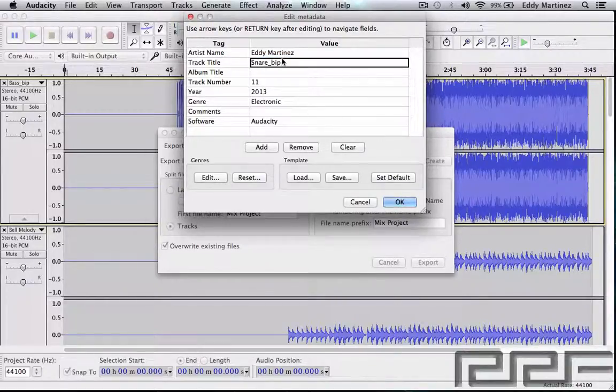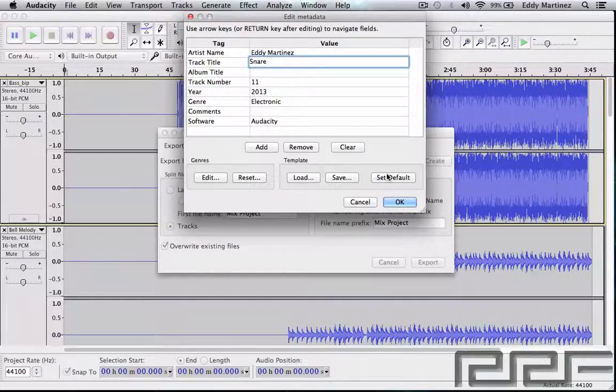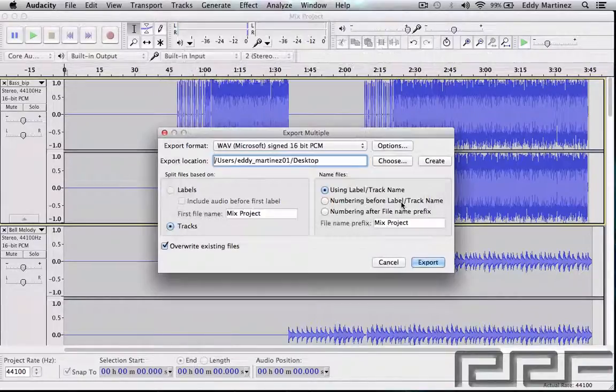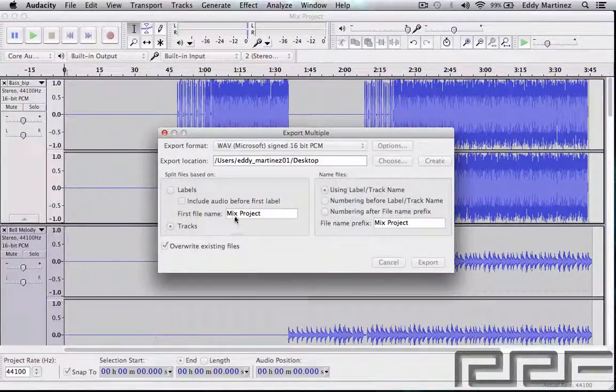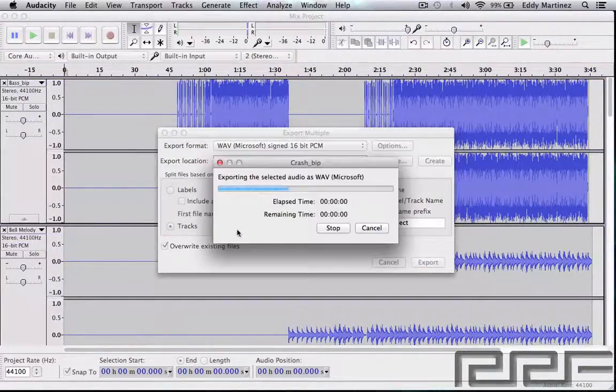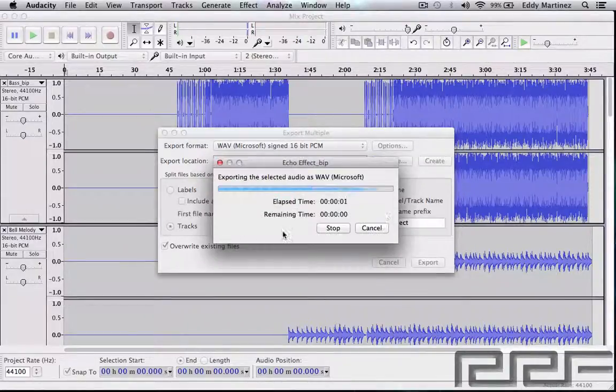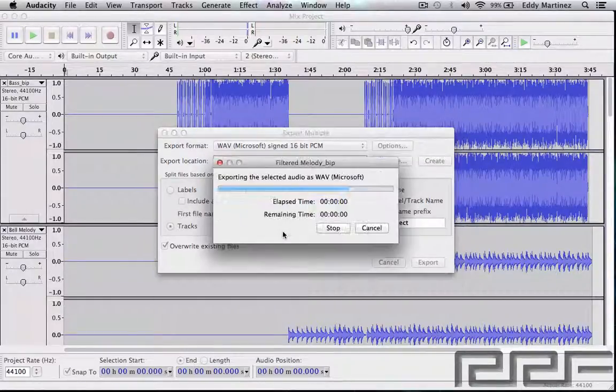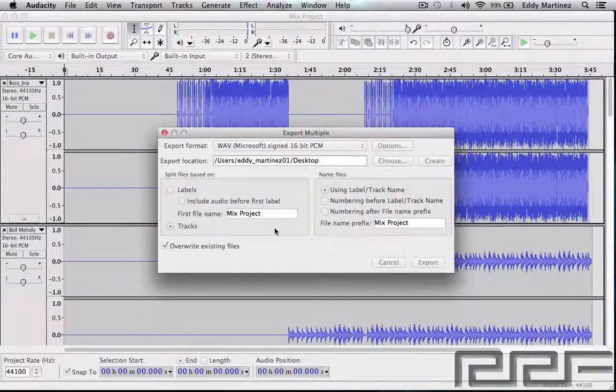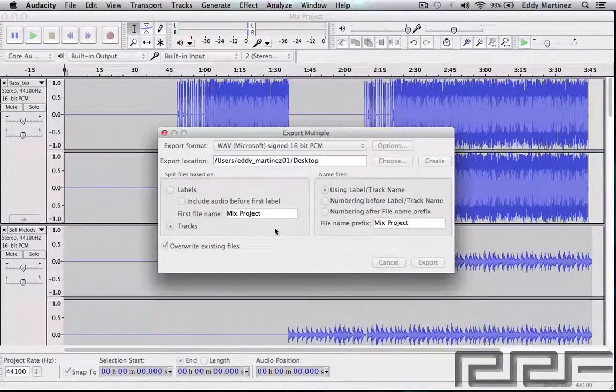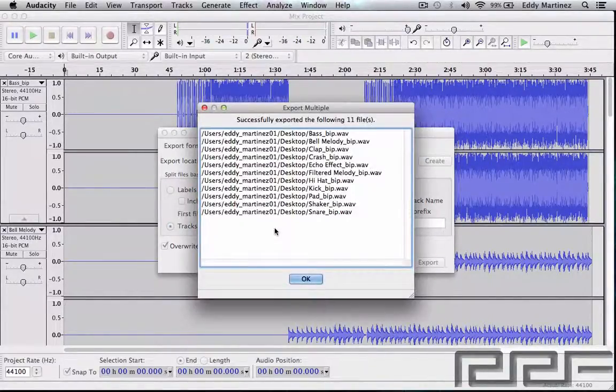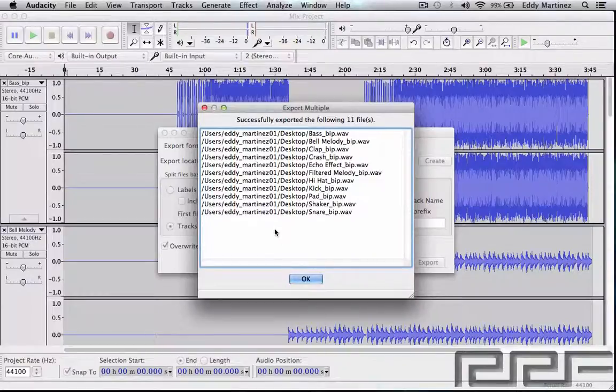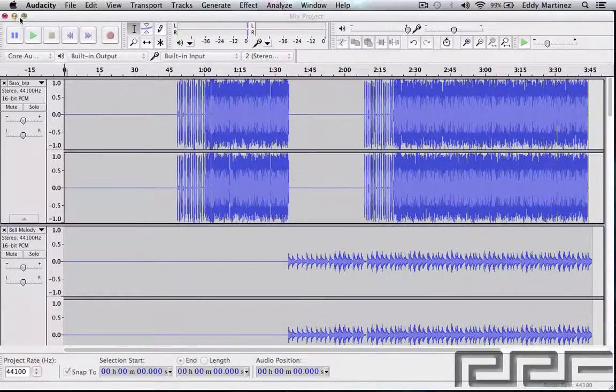What you'll see at the end is all these individual files are going to be on my desktop. Very cool. So right now it's individually bouncing out all these tracks, or exporting out all these tracks. They'll end up on my desktop and you'll be able to mix this further on another program, or you can bring this to another friend who's using Audacity and they can use the project however you intend on using it.